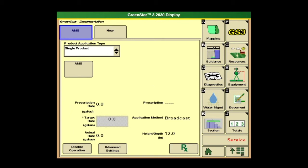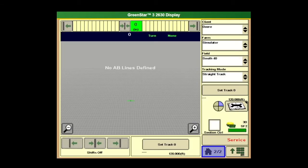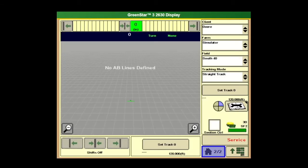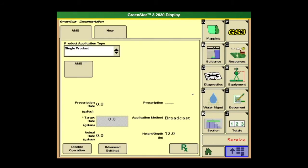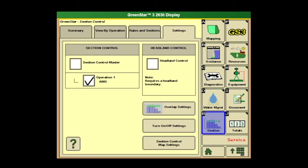Next we're going to jump into section control on a GS-3 and how to get there and what we need to look at. So I'm going to go back to home, and then we're going to hit the main menu to the bottom right. We're going to go into letter D of the GS-3 green star tab again. And we're going to go down here to letter E, which says Sections. On a 2600 it might say Swath Control; on a 2630 it'll say Section. Click on that.